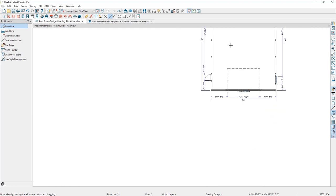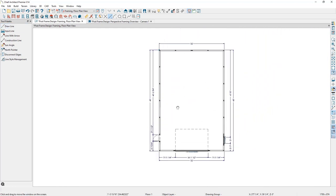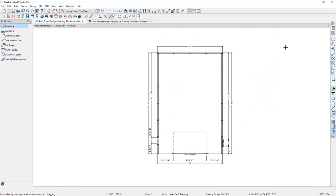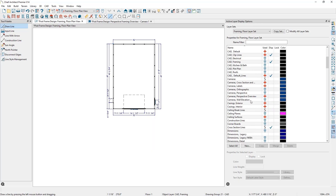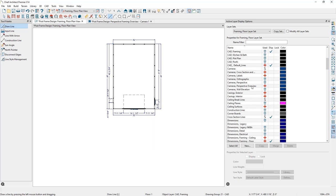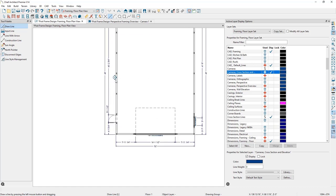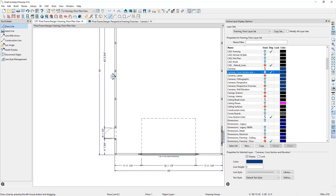Zooming out in the floor plan view, I'll open the Active Layer Display Options and under the camera layer, find the Cameras Cross Section layer and check its display. Now whenever we want to open that camera again, we can just double click on the callout.